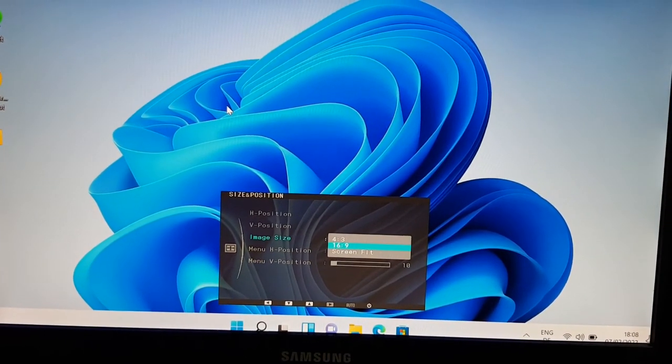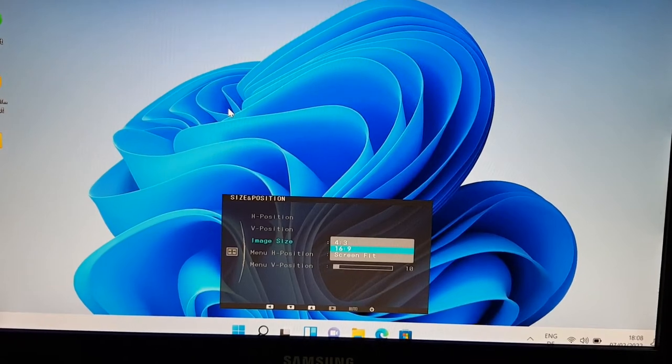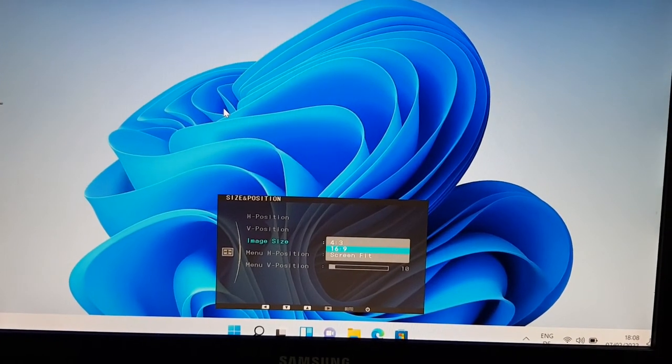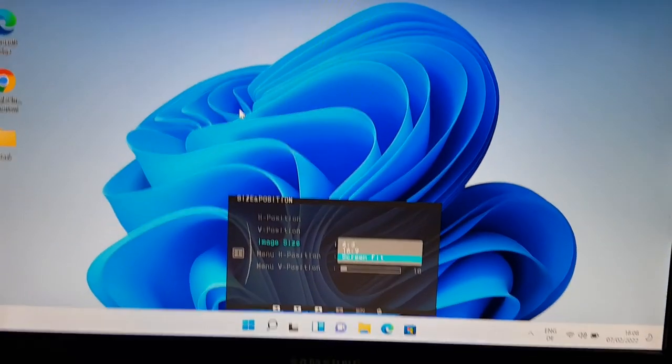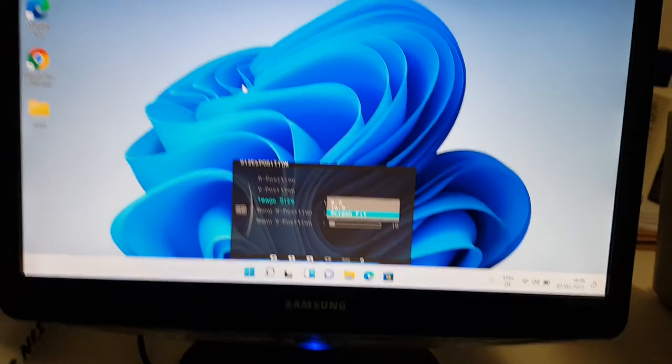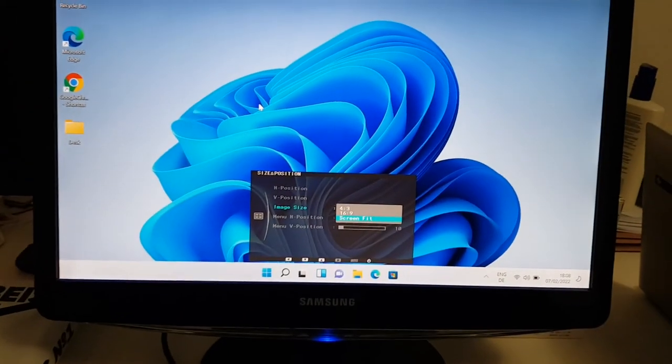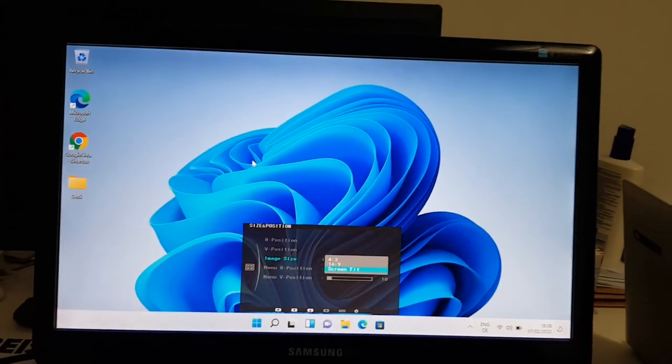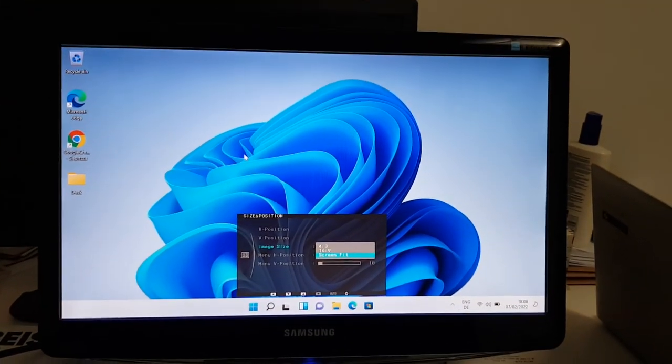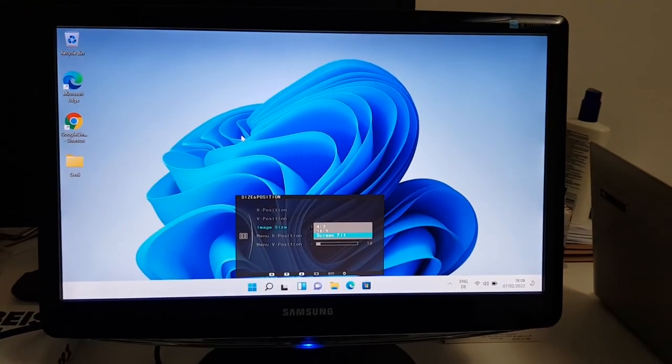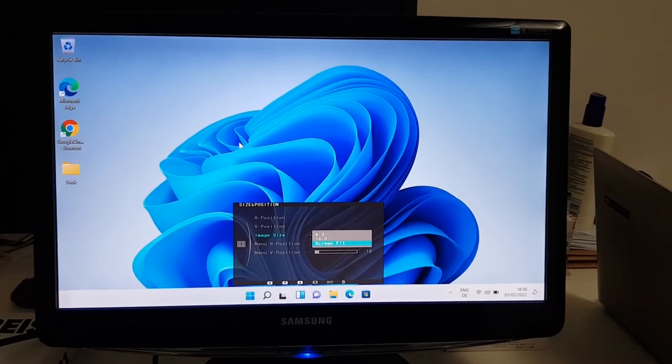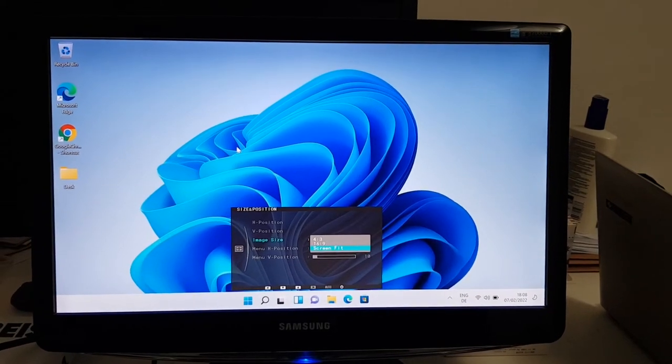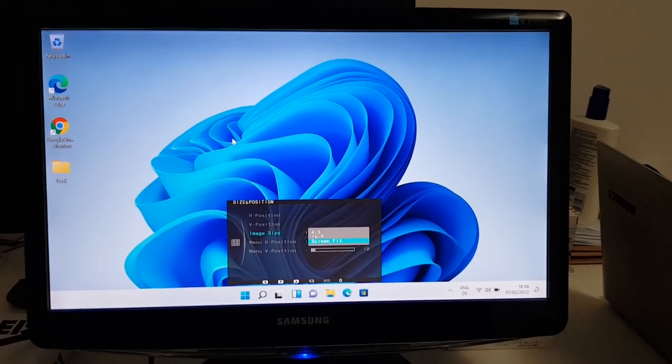So the fix is just to change the image size. For my case, I will select the screen fit. As you can see, as soon as I selected the screen fit, the display is fitted well with the monitor.